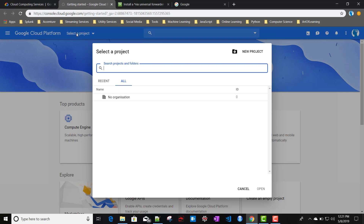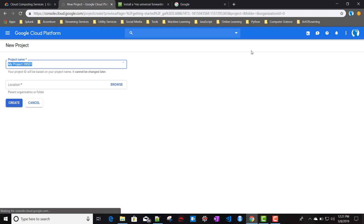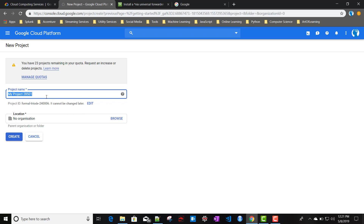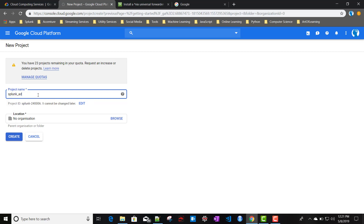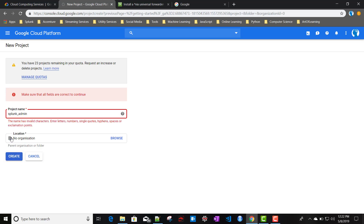I clicked on 'Select a Project' and currently I do not have any project, so I'll click on 'New Project'. That takes me to the new project window. The project name will be 'splunk admin' — I'll create this project. The location is fine and I'll click on Create.